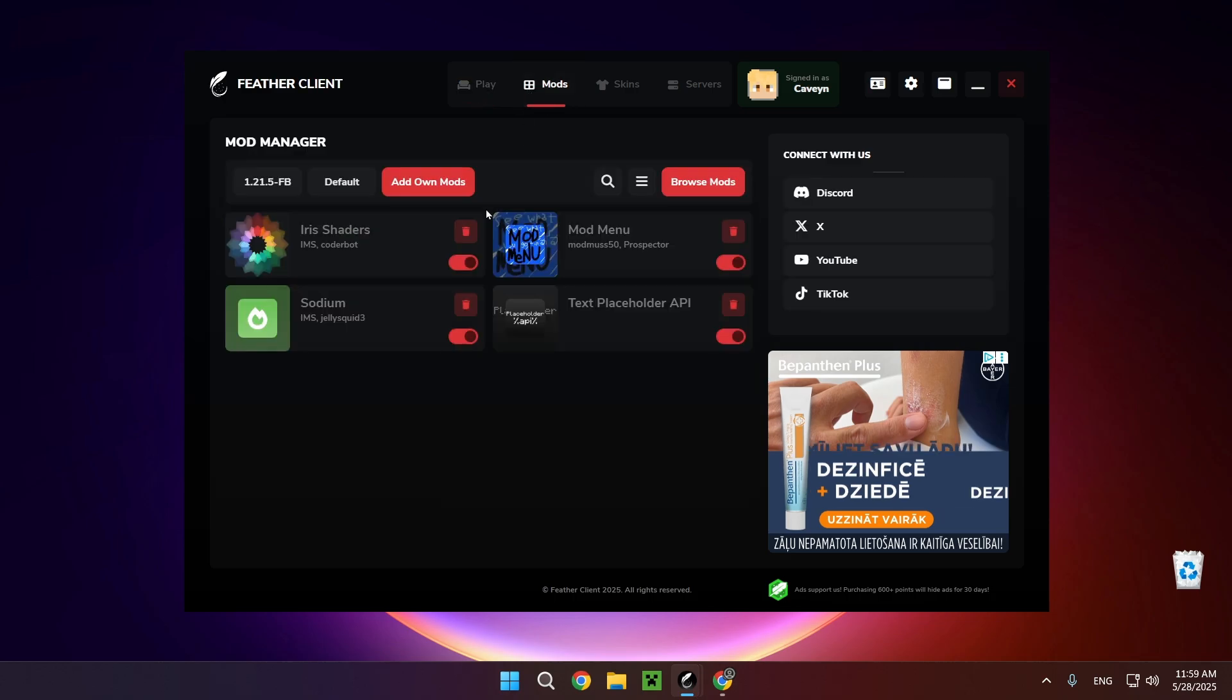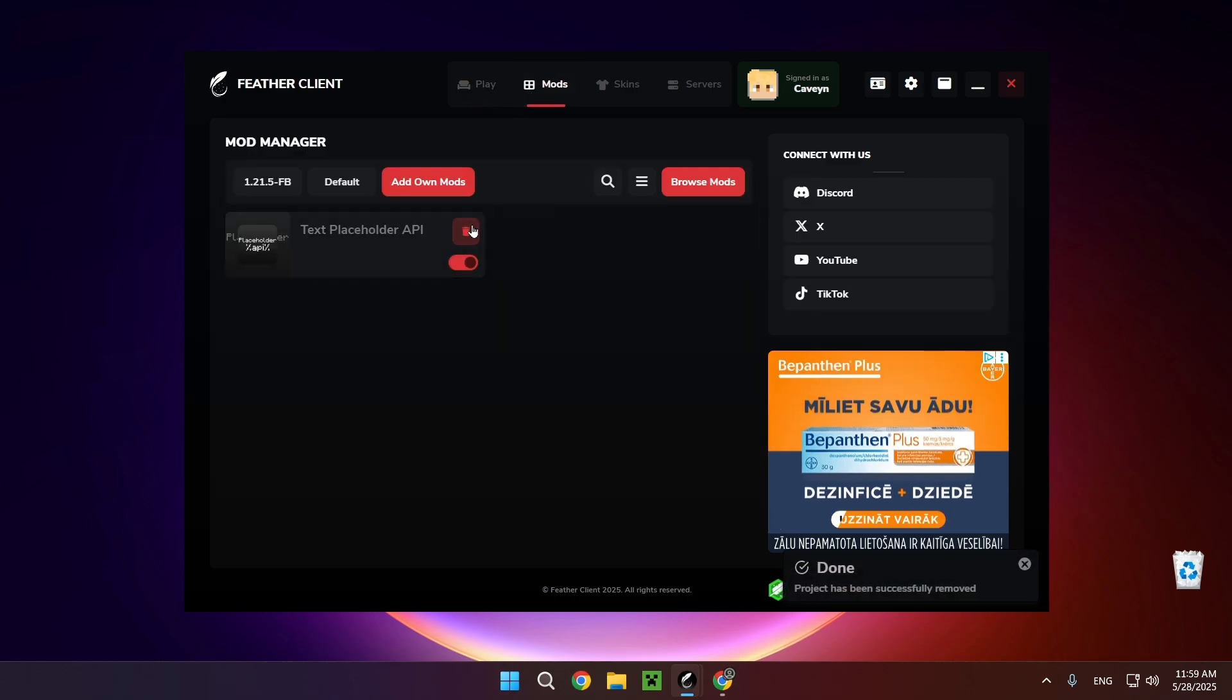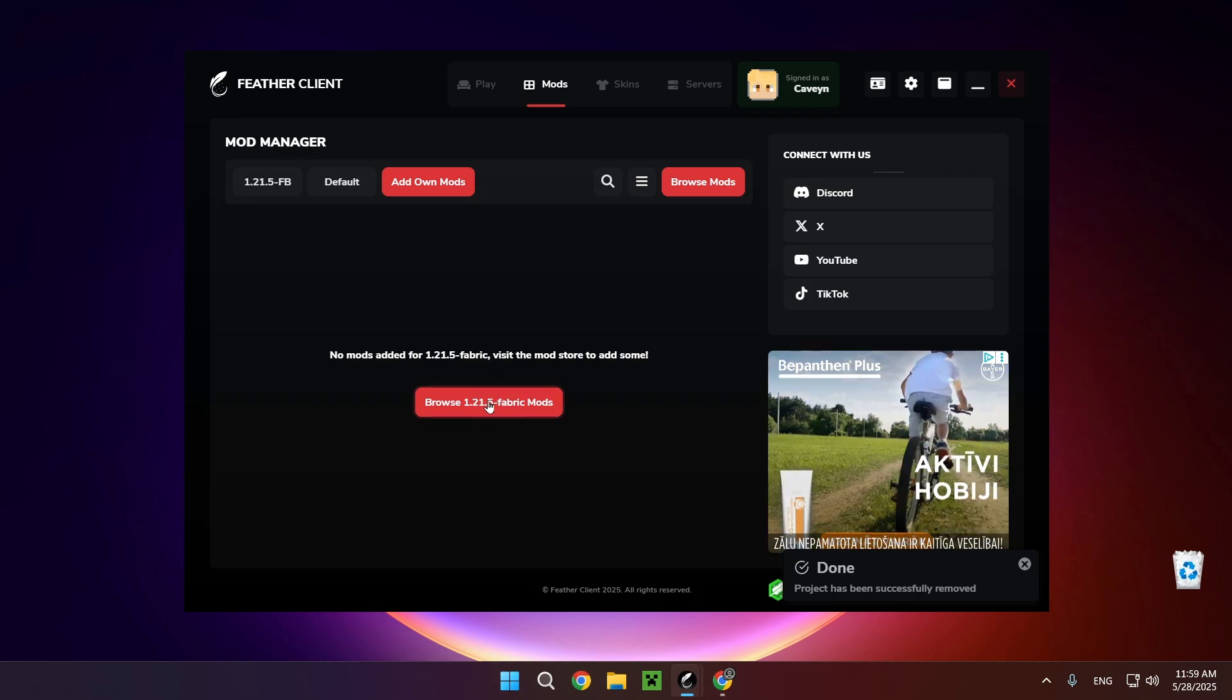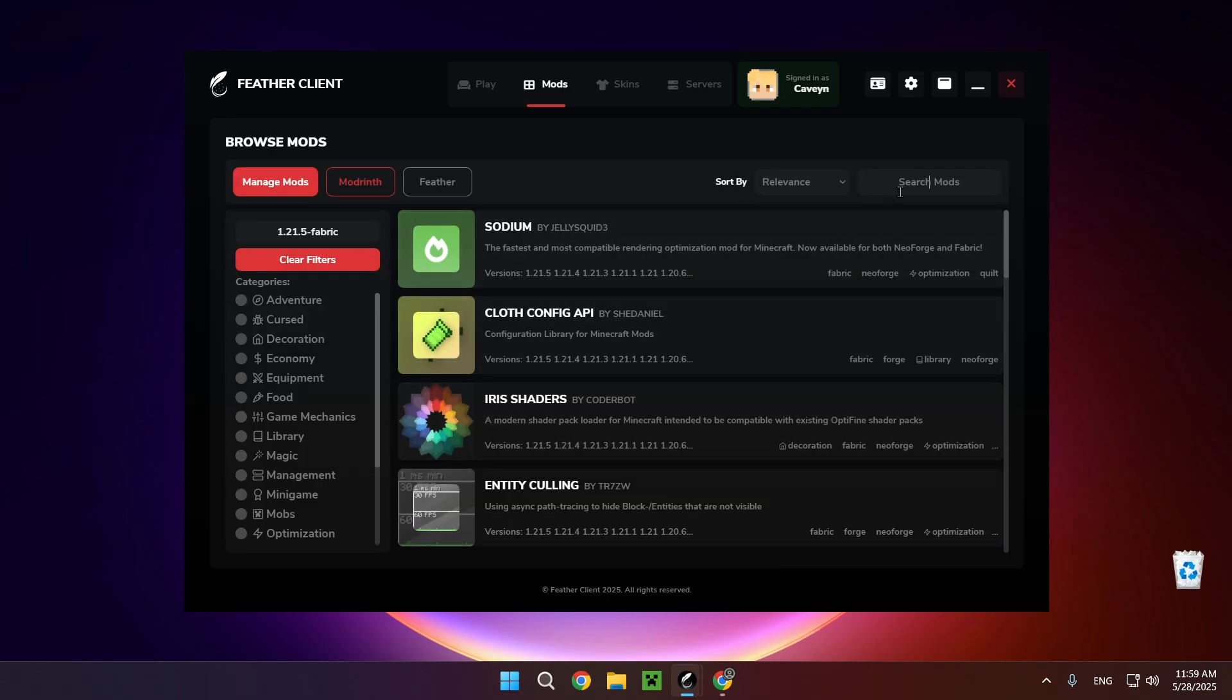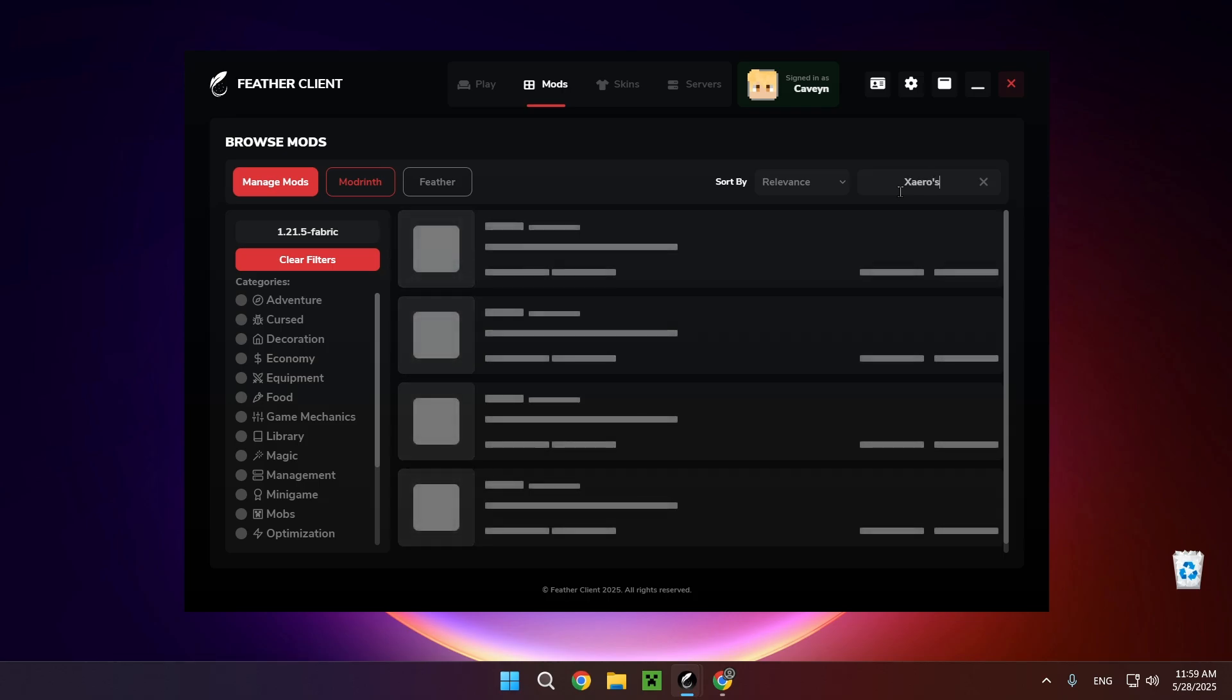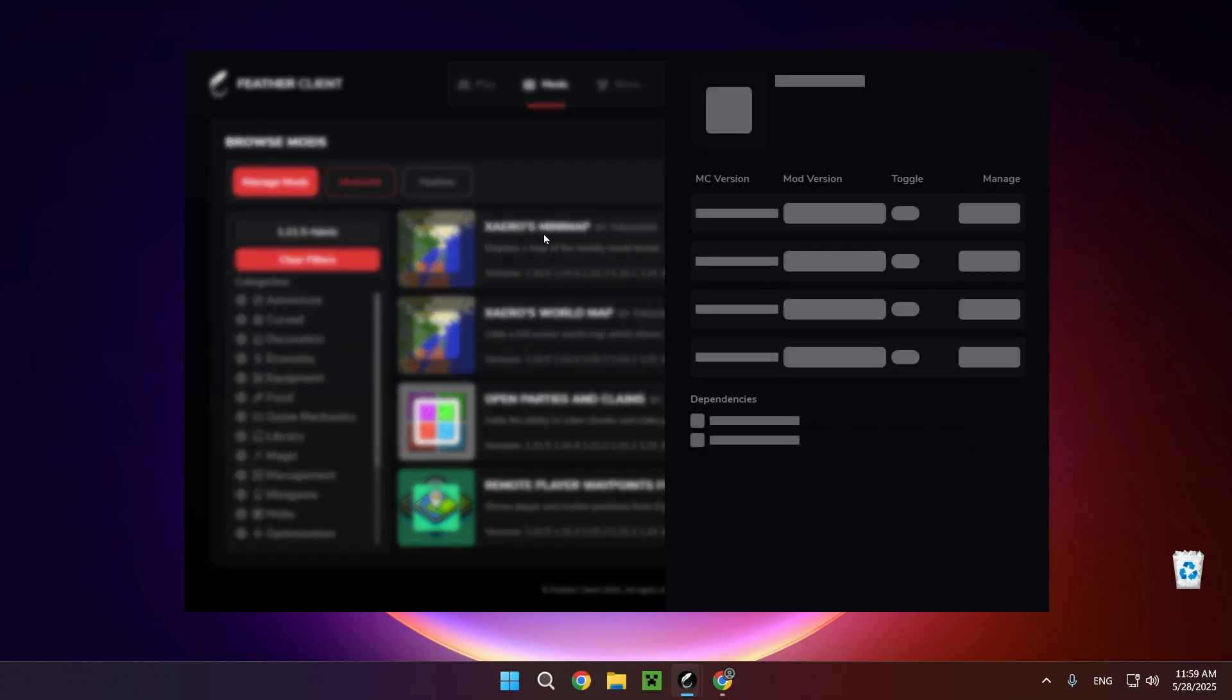Here I have some mods. I'll be removing them just for the sake of the video. Browse 1.20.5 fabric mods and you just want to search up Xero's minimap. So here I have Xero's minimap, we just click on it.